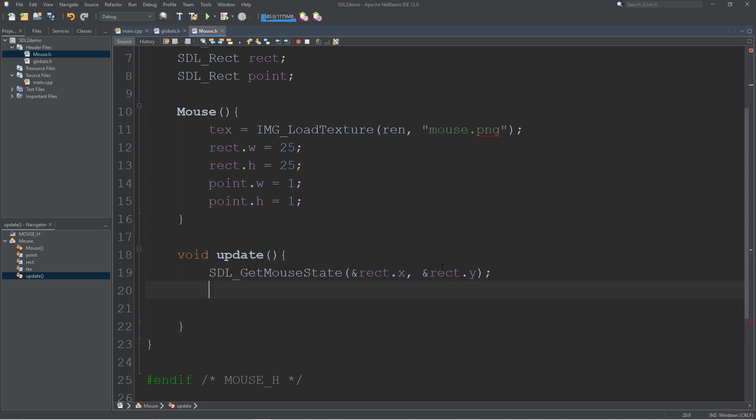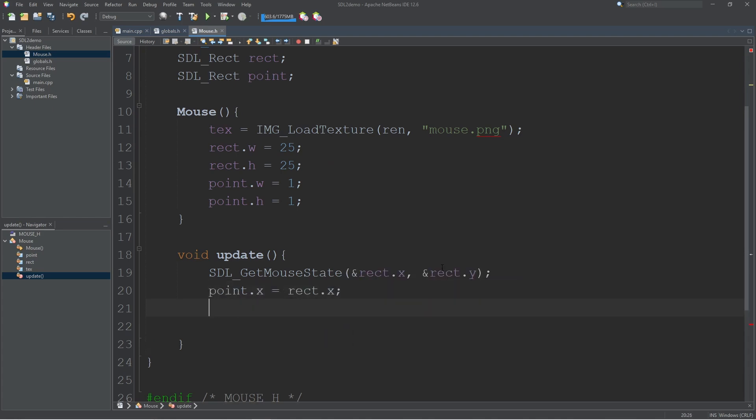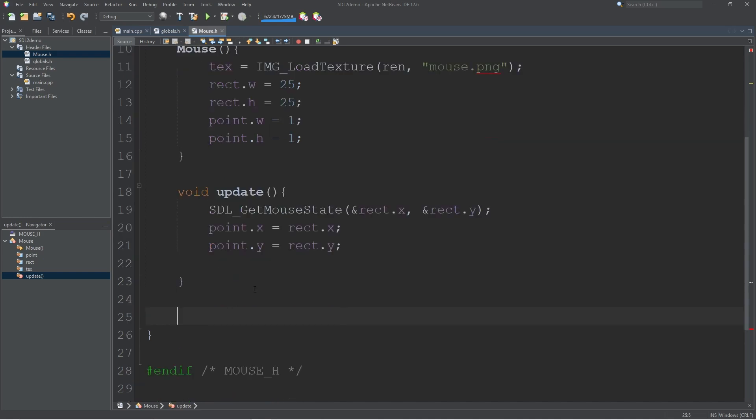Now we can update the point. If your collision point is in the top left corner where a mouse normally is, then you can just set this equal to your rectangle's X. If you want the collision detection to be in the center of the mouse or something like that, then you'll need to adjust for that offset. And that should take care of our update.